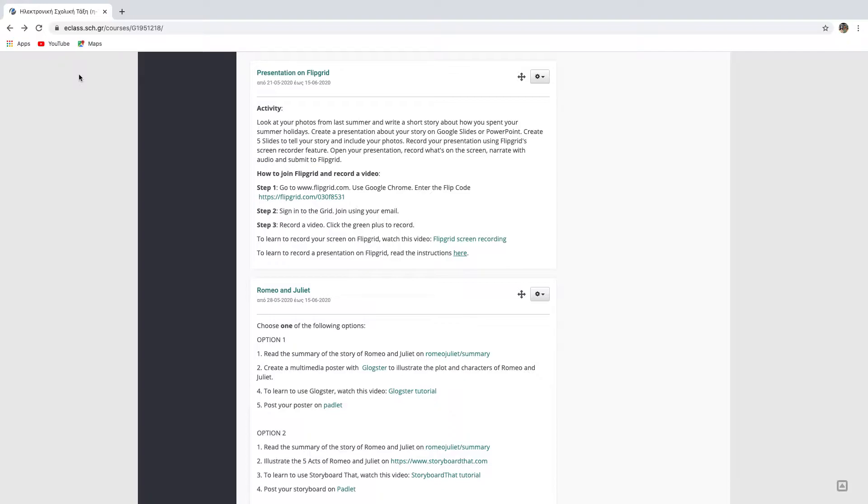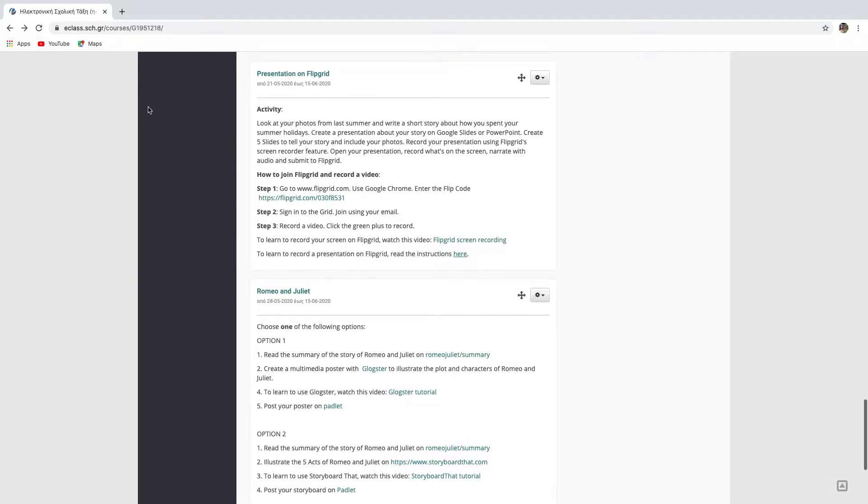First, click the link your teacher gave you. The link is the flip code. So this is the flip code over here. Click the link.